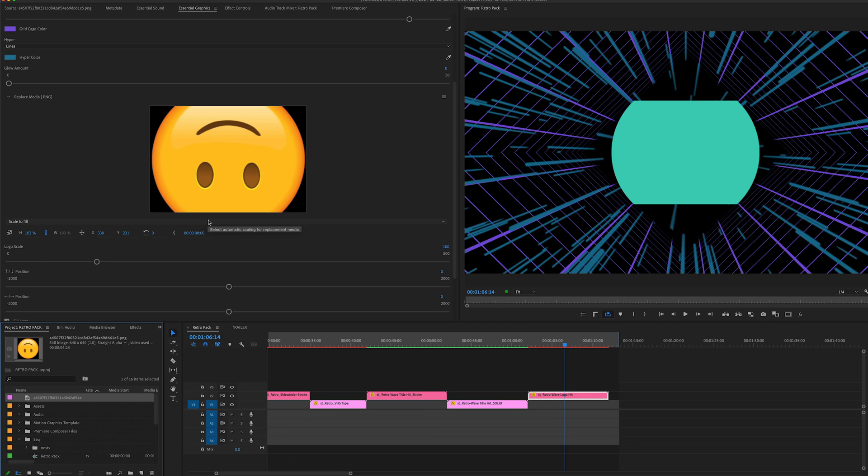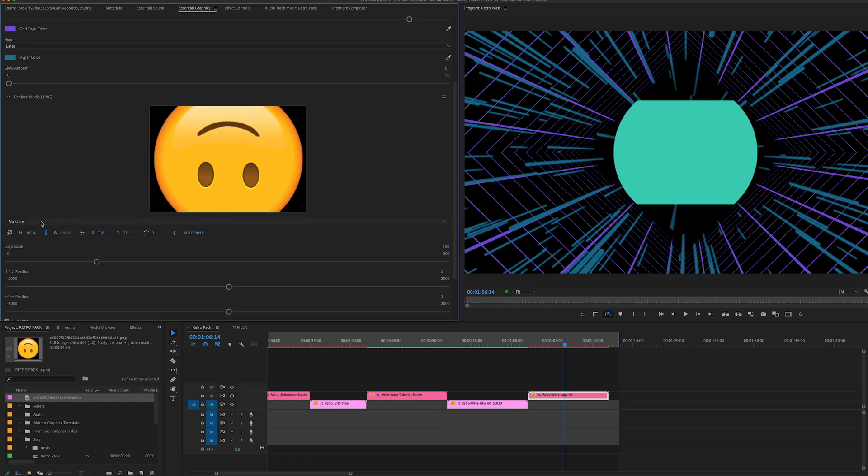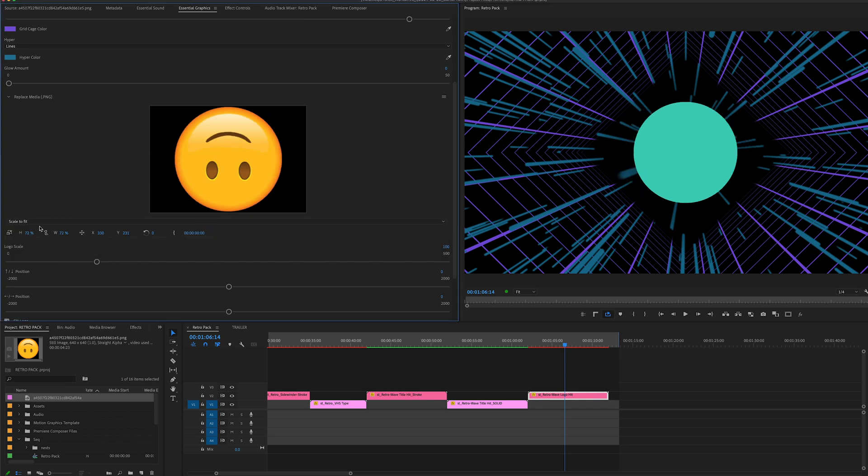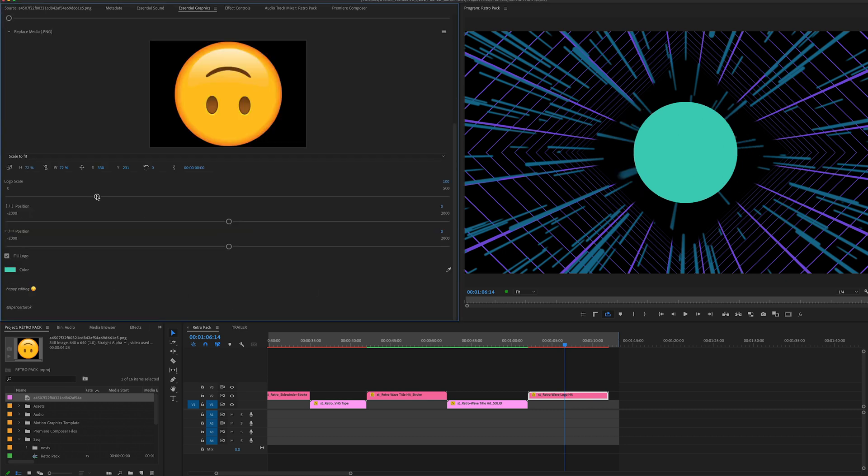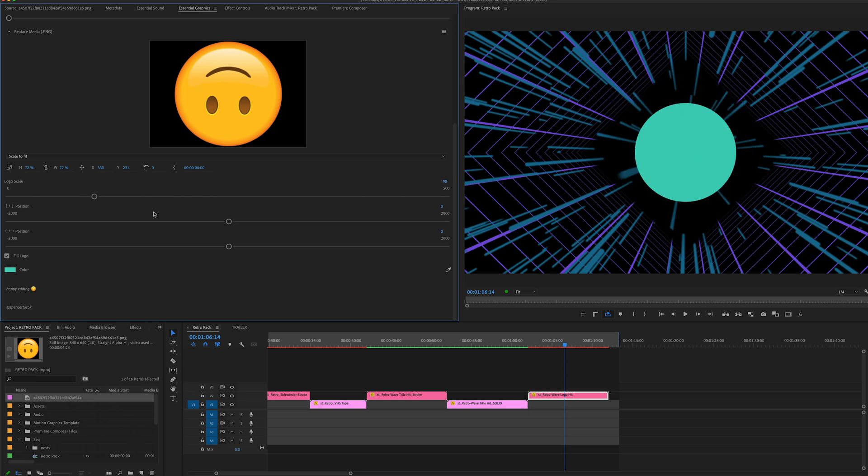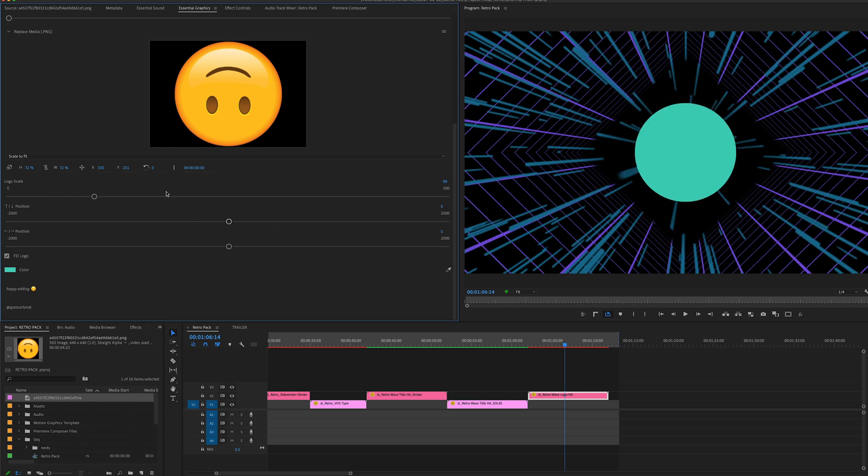So you got a couple of different options here to actually try to get it in the bounding box there, and then you can play with the actual scale and the position of the logo, as well as some controls up here too.